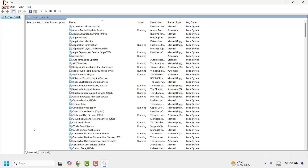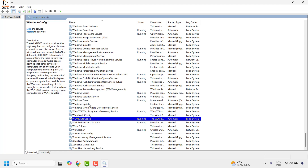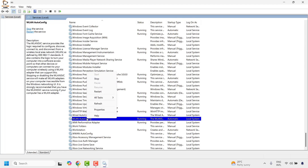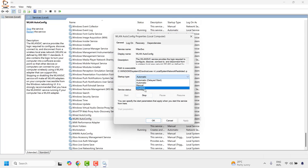Once you have the Services window open, locate WLAN AutoConfig. Right-click on WLAN AutoConfig and then click on Properties. Under Properties, make sure the startup type has been set to Automatic and the service status is Running. Once it has been set to Automatic, click Apply and then click OK.